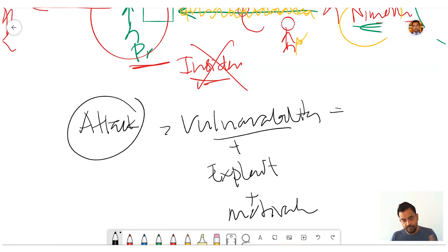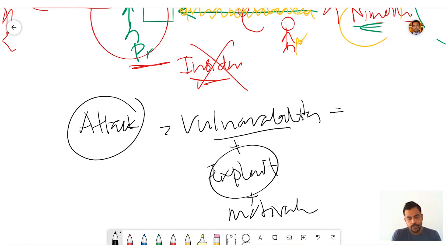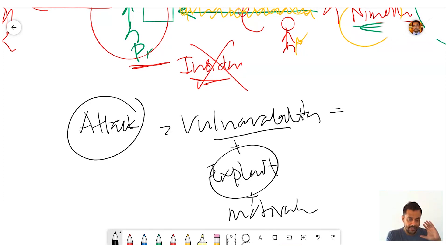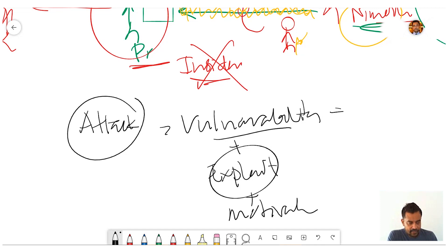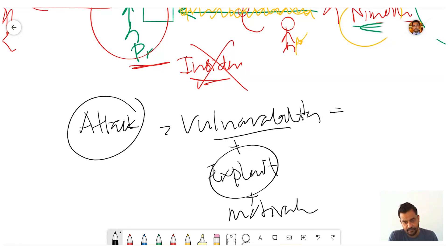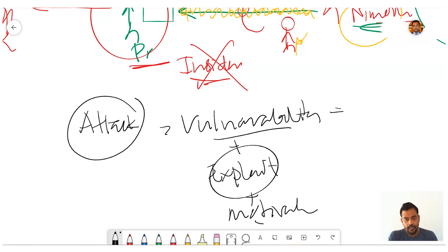The next one is exploit — that is a defined way of compromising. In order to exploit, there must be a vulnerability. If there is no vulnerability, the best hacker in the world will not be able to break it — they have to find or create a vulnerability. The other element is motivation.